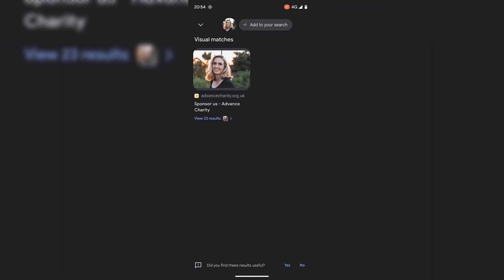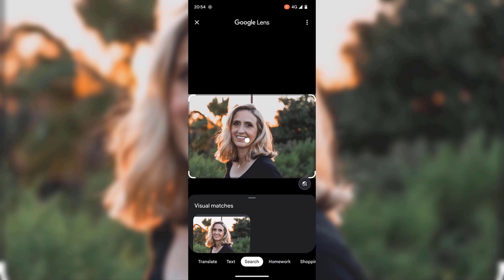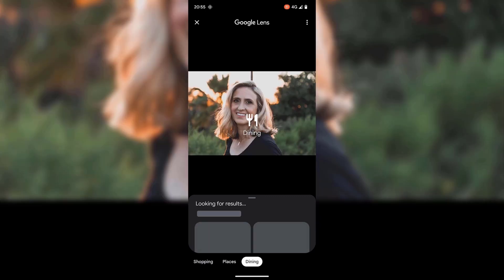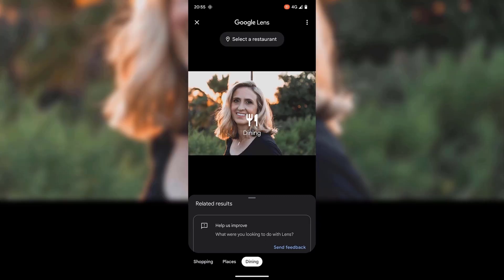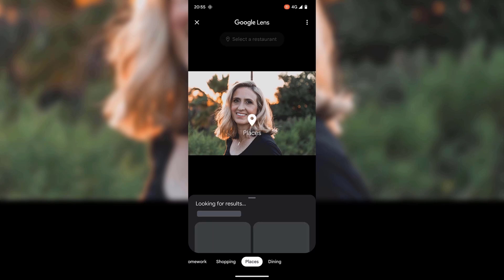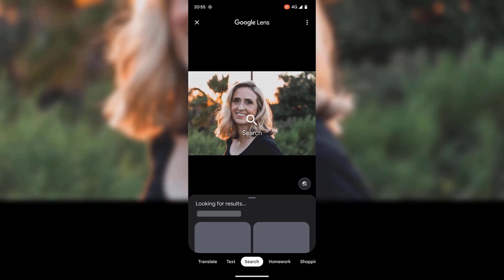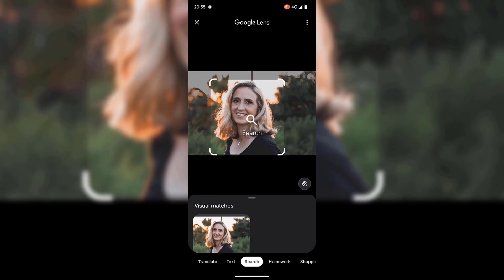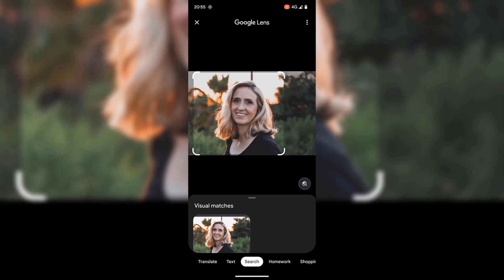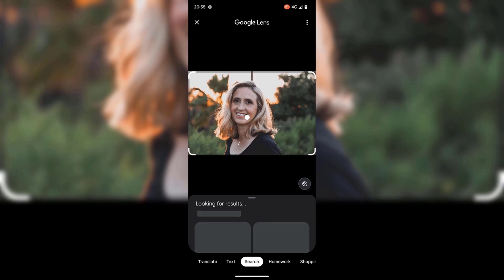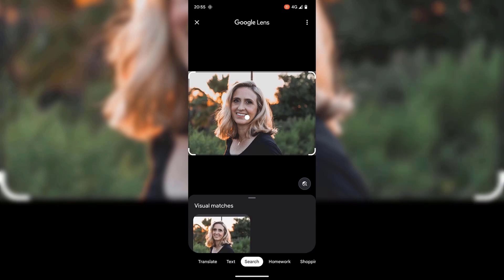If I go back and swipe up, you can see that for the visual matches we're currently on search. There's also translate, text, homework, shopping, places, and dining. These are subcategories that allow you to identify the visual matches for the types of sites that the image appears on. I'm just going to highlight the image once again because it was not fully highlighted after going through the categories there.